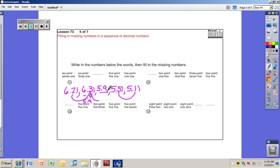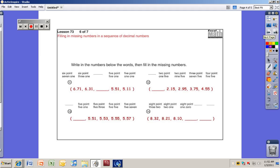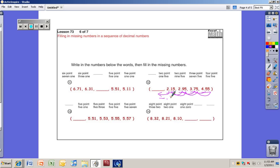The answer is 5.91. Go ahead and try numbers 12, 13, and 14 — pause the video until you're ready to see the answers. Number 12: 2.15, 2.95, 3.75, 4.55 — the hundredths place is always 5, and the tenths place goes up by 8 each time, so the change is 0.8. To find the missing number before 2.15, subtract 0.8: 2.15 minus 0.8 — doing 21 minus 8 gives 13 — so the answer is 1.35.